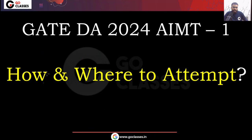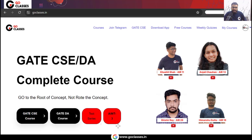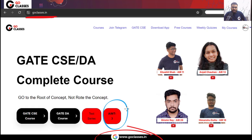Now let me tell you how and where to attempt this Gate DA All India Mock Test 1. Just visit the Go Classes website goclasses.in. On the homepage you will find the AIMT button — the All India Mock Test button. Click on that button.